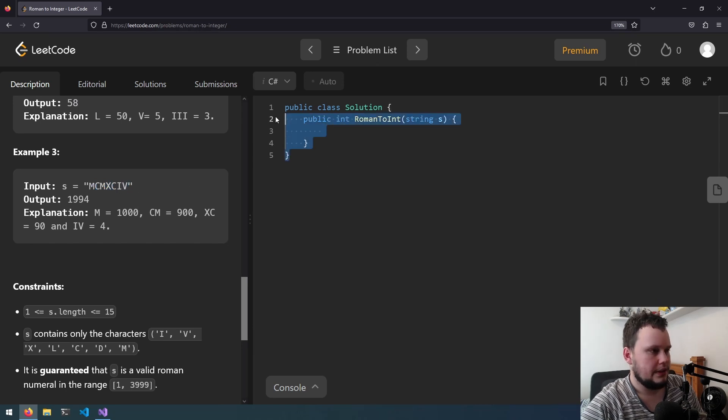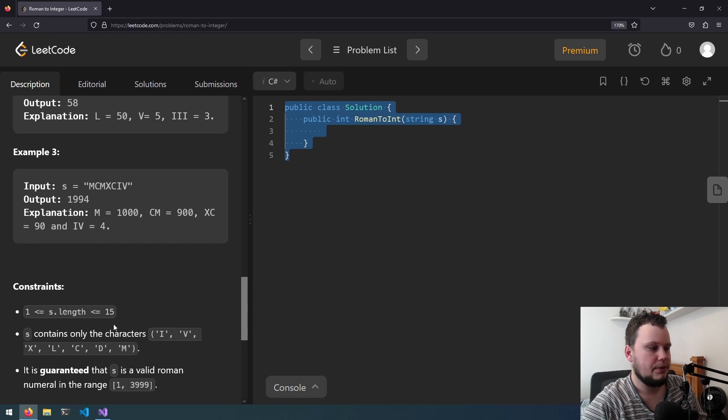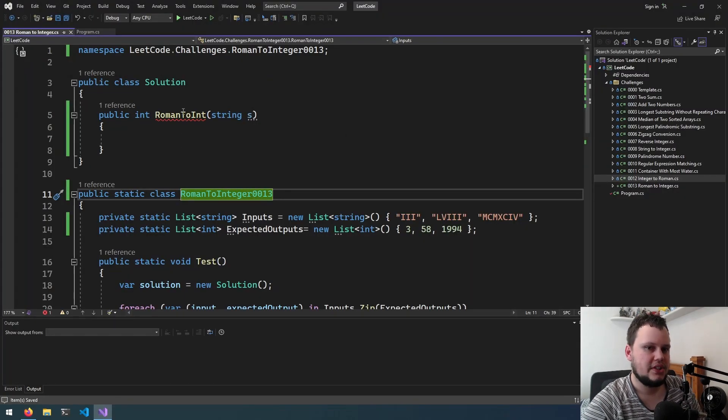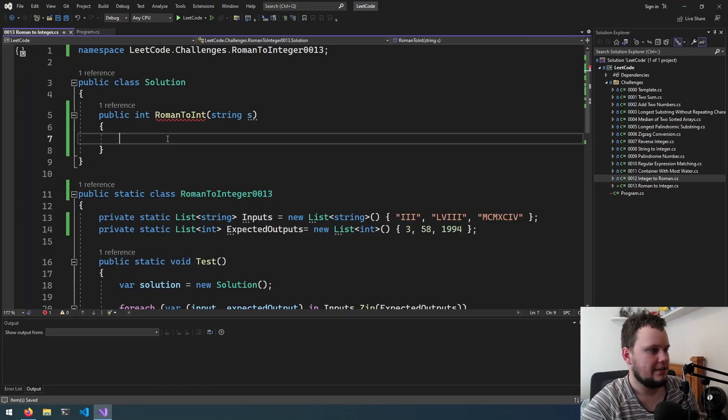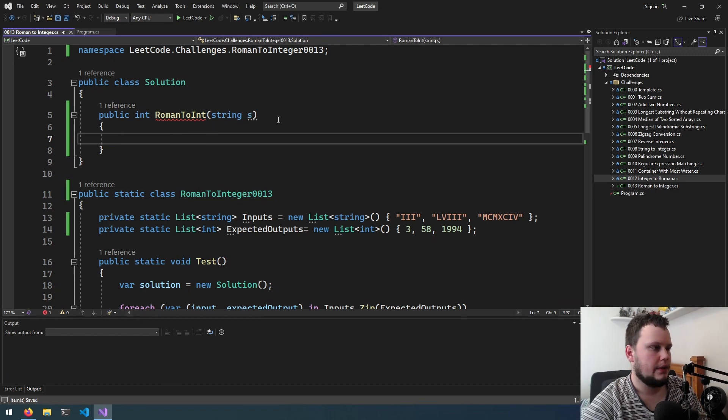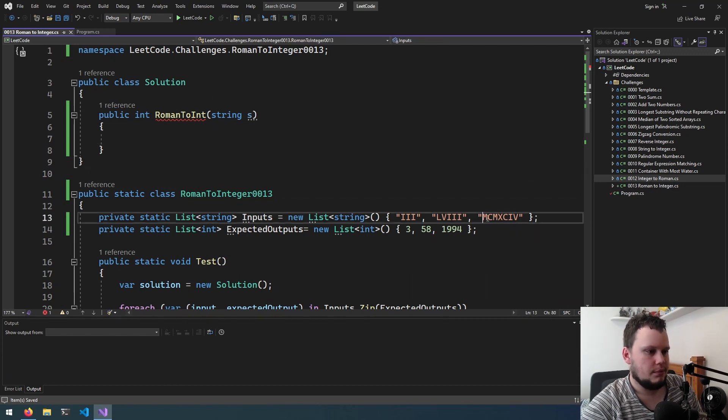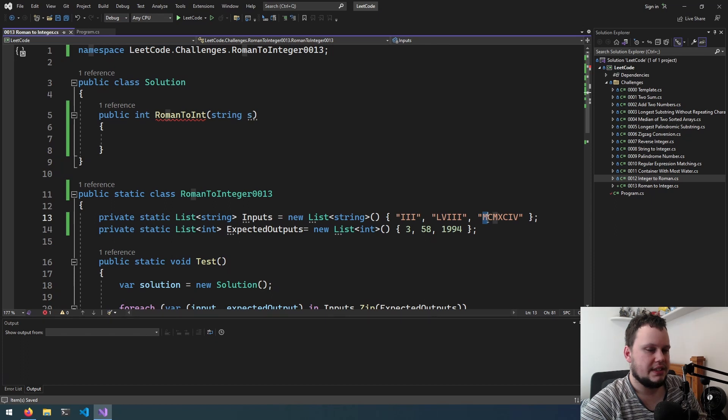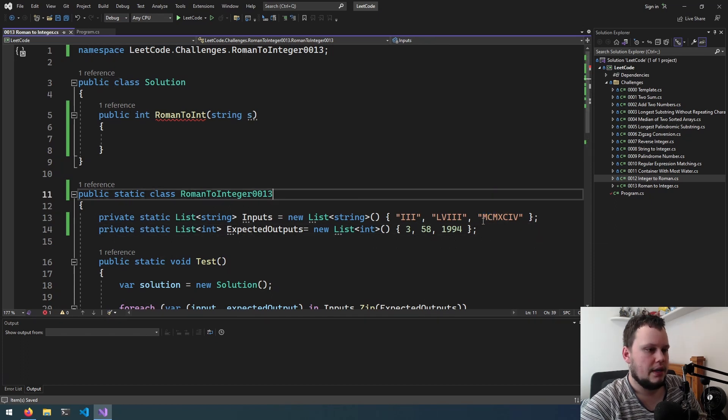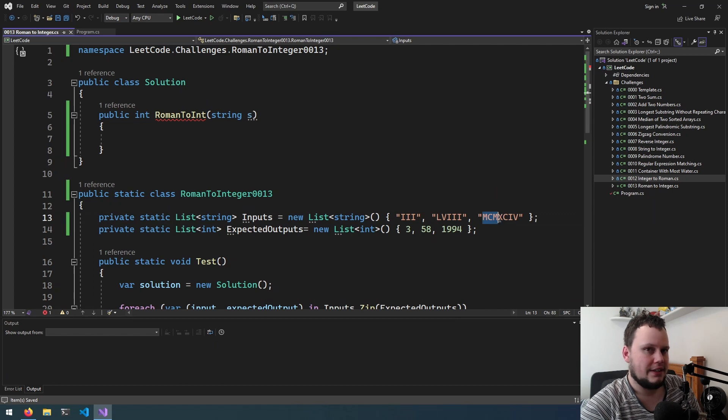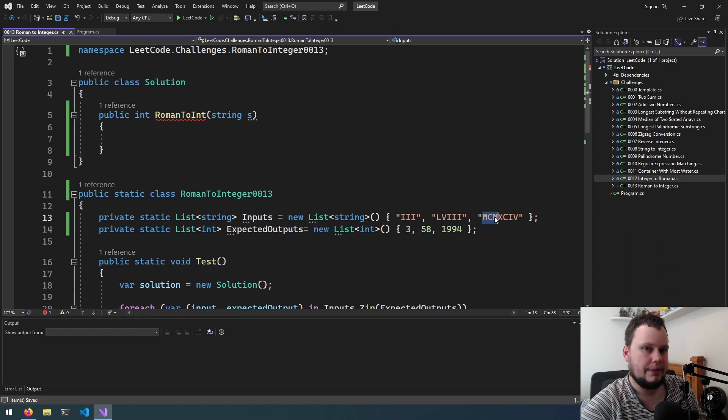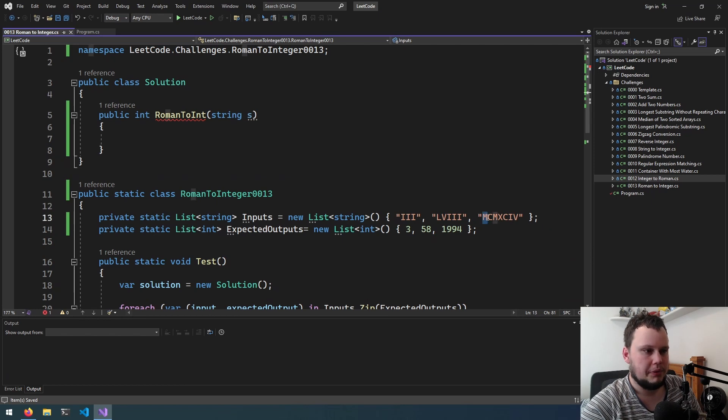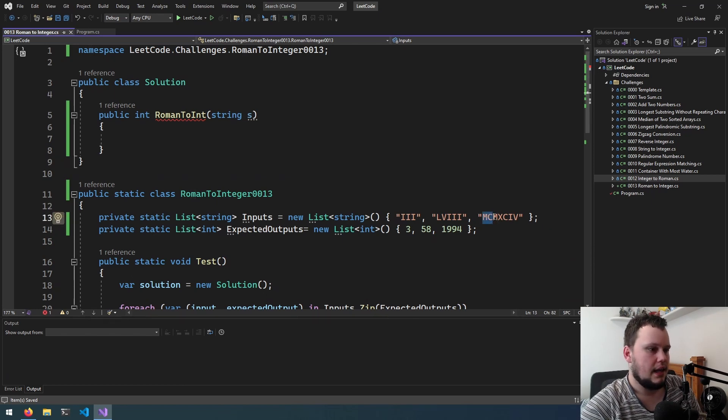I'm going to copy this and paste it into the project. Okay so the project is now set up so let's get started. My thoughts on this one is we start left to right, so if it's m we then check the following character to see if it's also m. If it is then check the next character to see if it's m and then we know it's 3000.